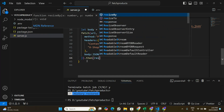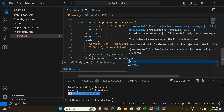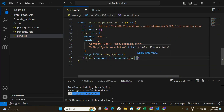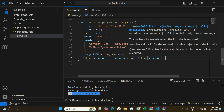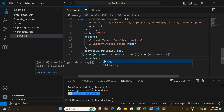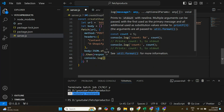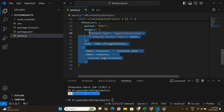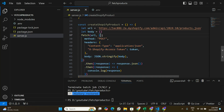Let's complete the fetch request — we'll receive a response, convert it with response.json(), and log the final response to the console so we can see it.